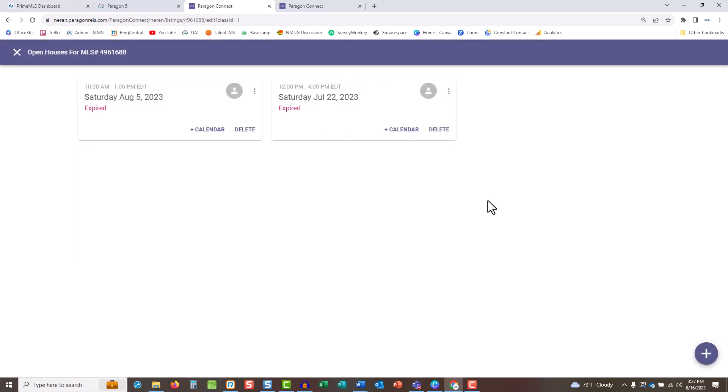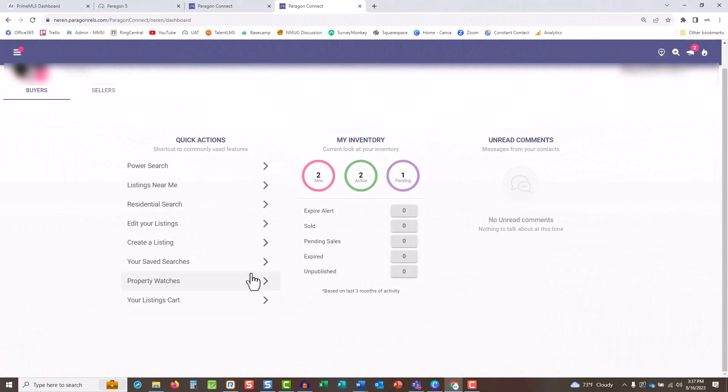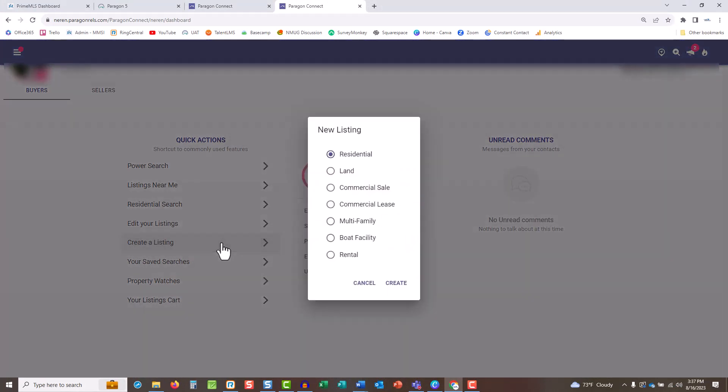You can also add open houses and tours on new listings as you enter them. From the homepage, under quick actions, tap create a listing. Choose the class and the listing input screen will load.